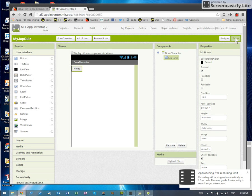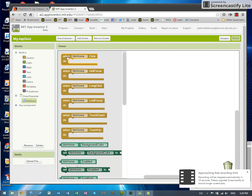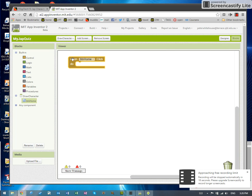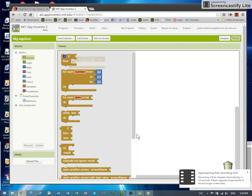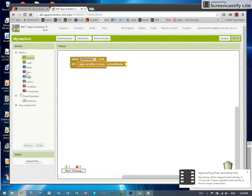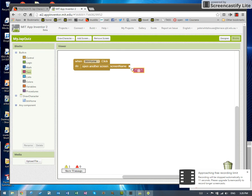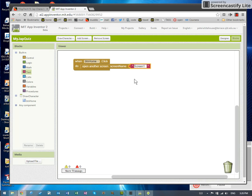And then I will switch to blocks and add an event when the home click is clicked. Open another screen with the name screen one. And we're done.